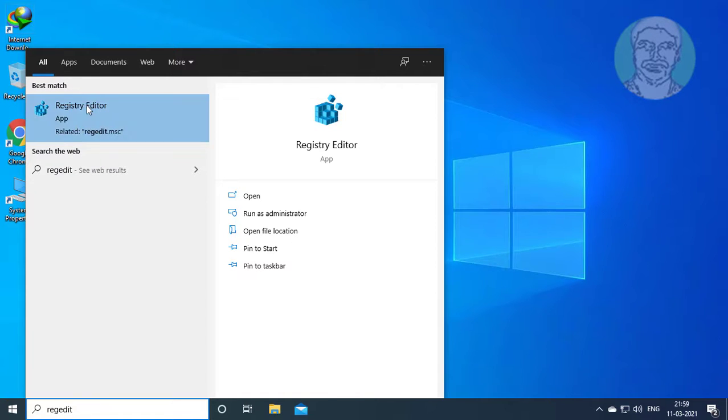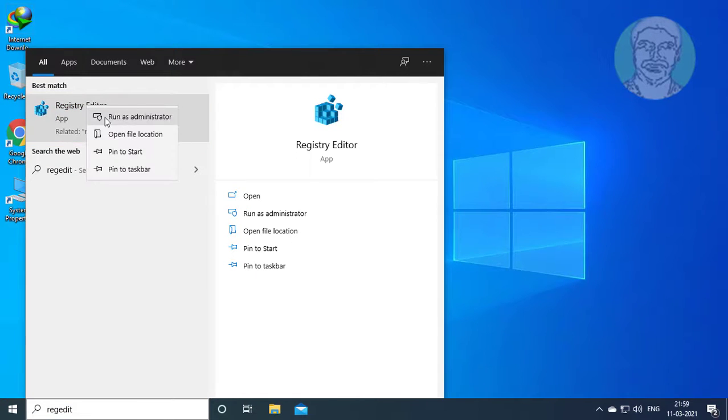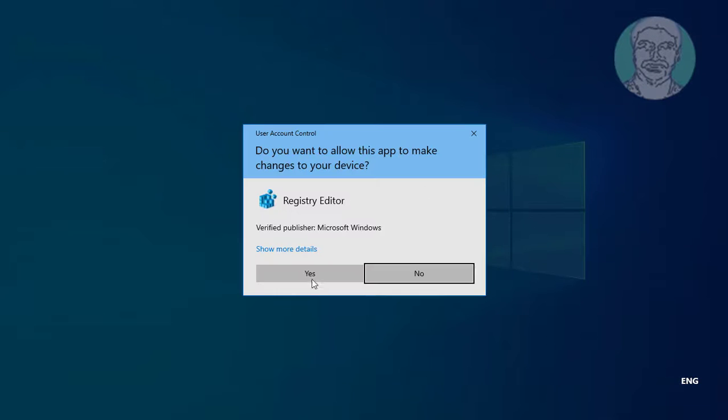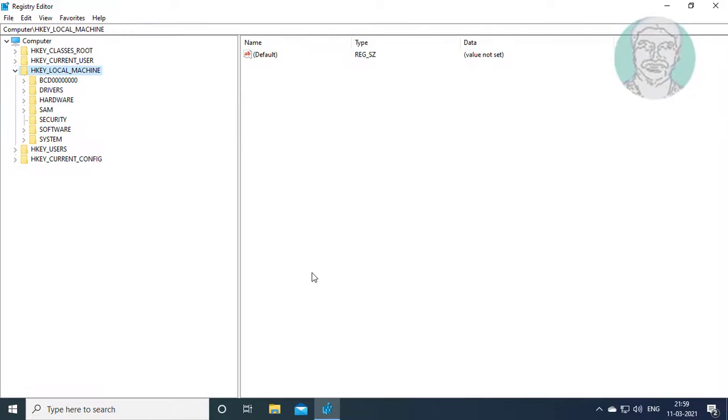Right click, run as administrator. Click yes to continue.